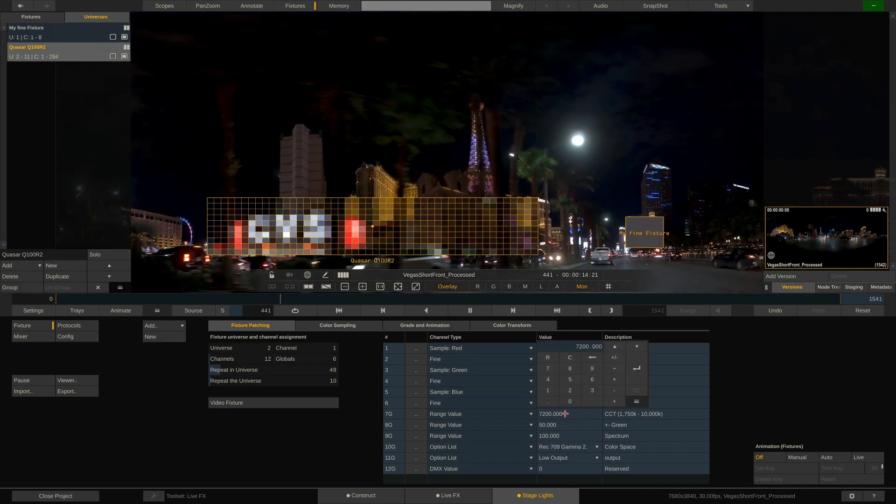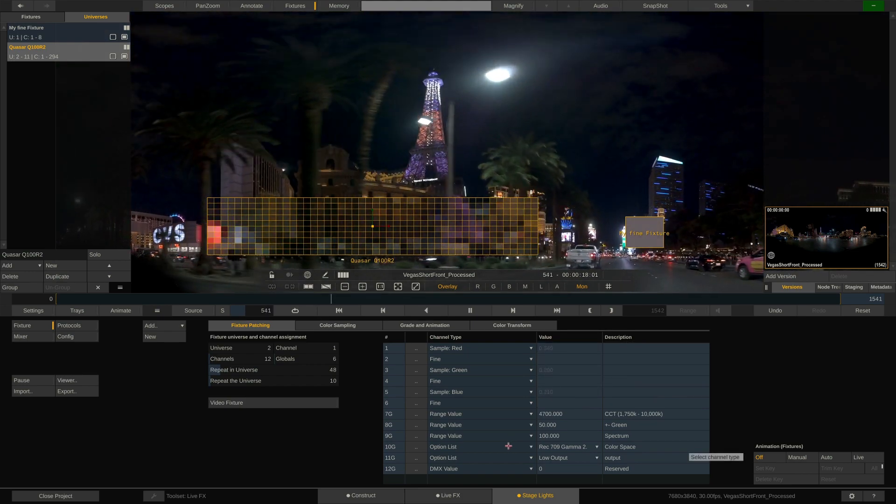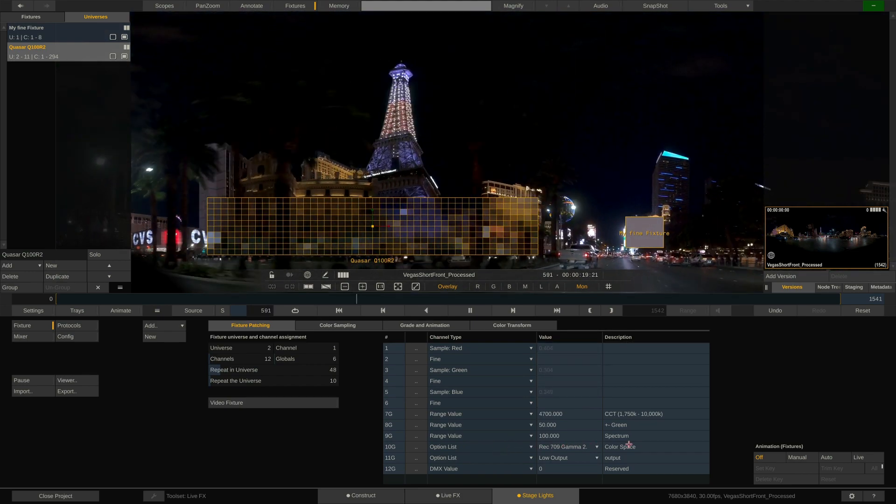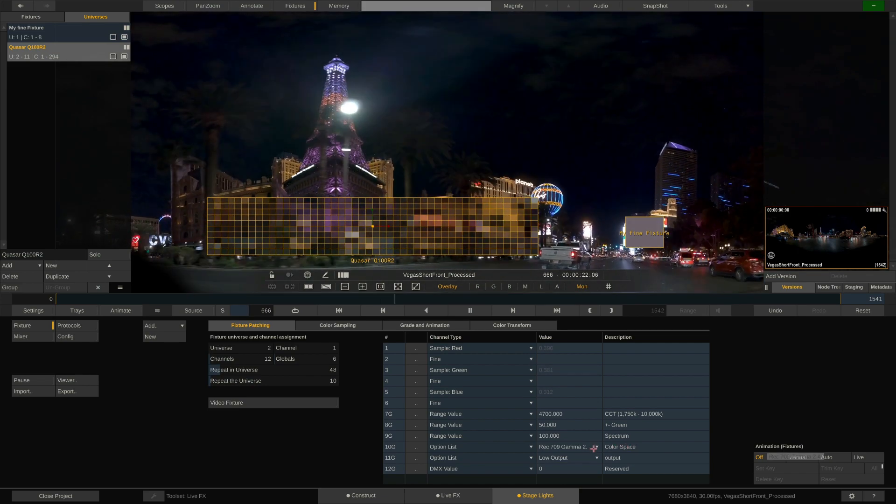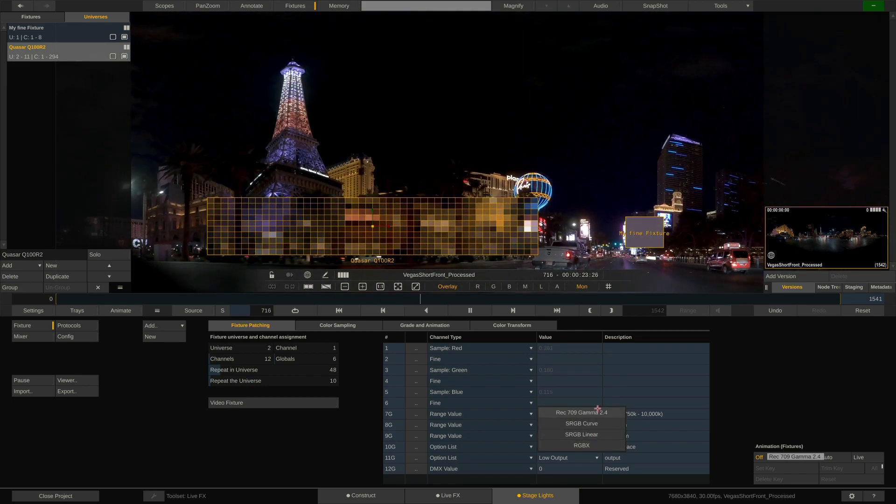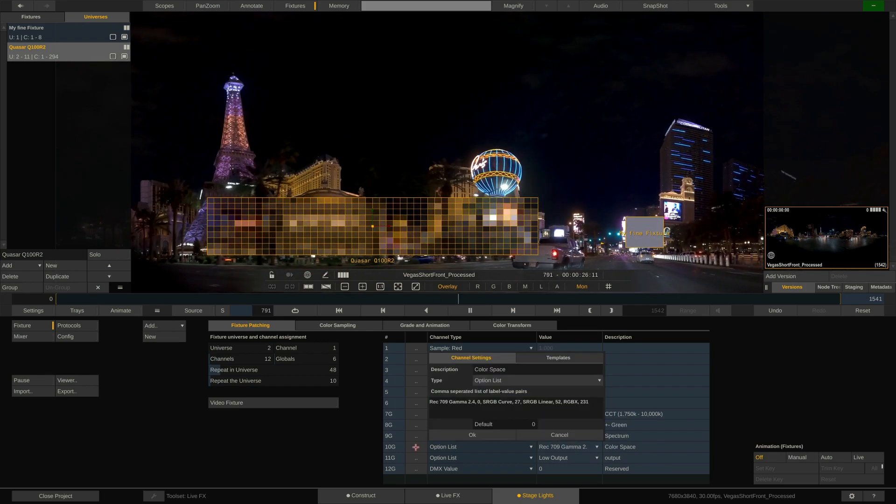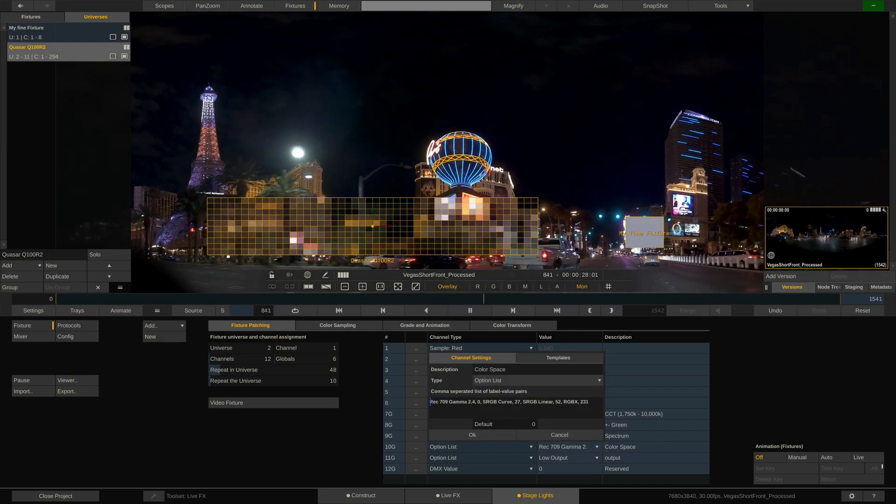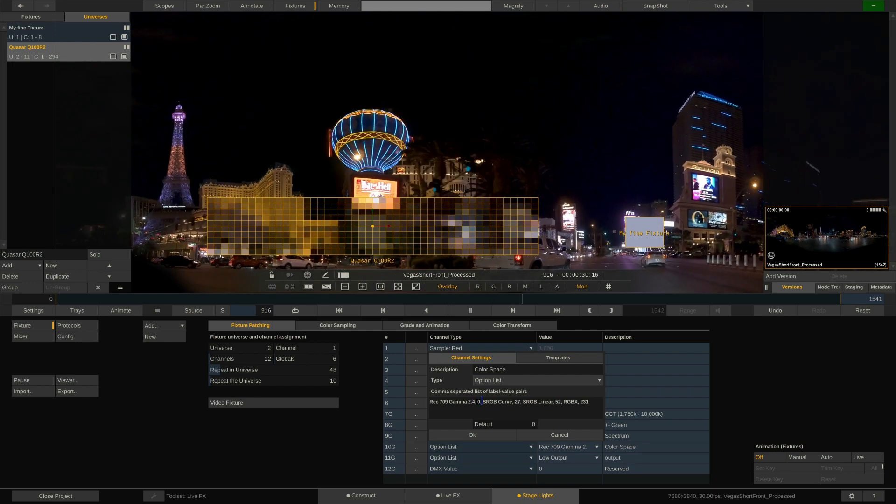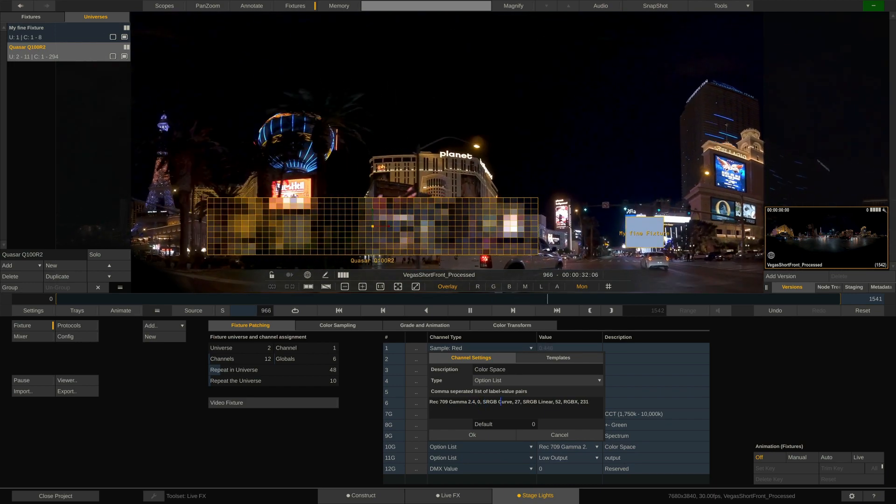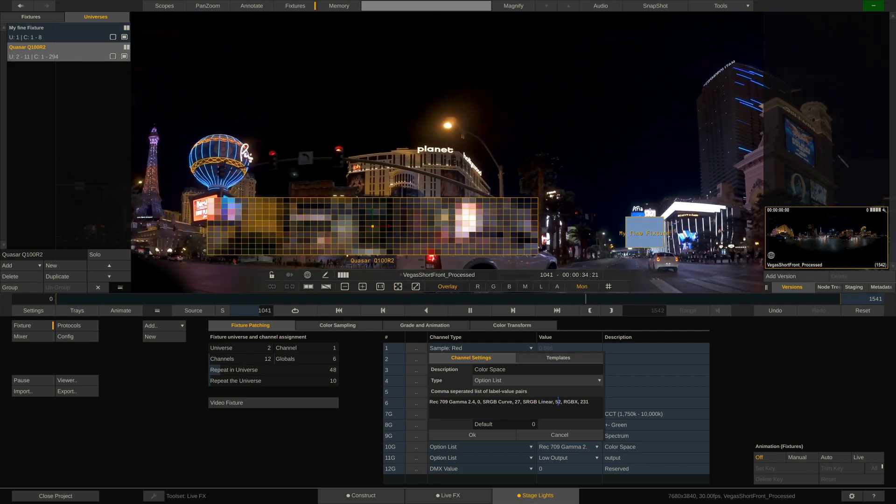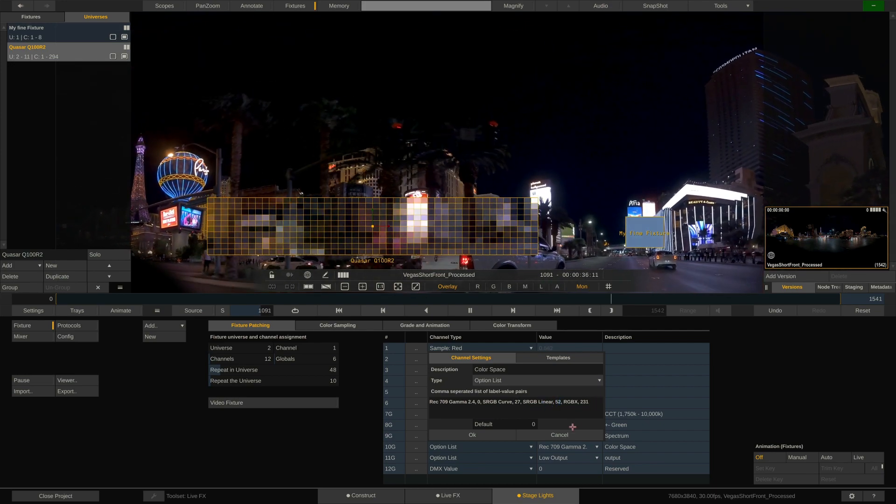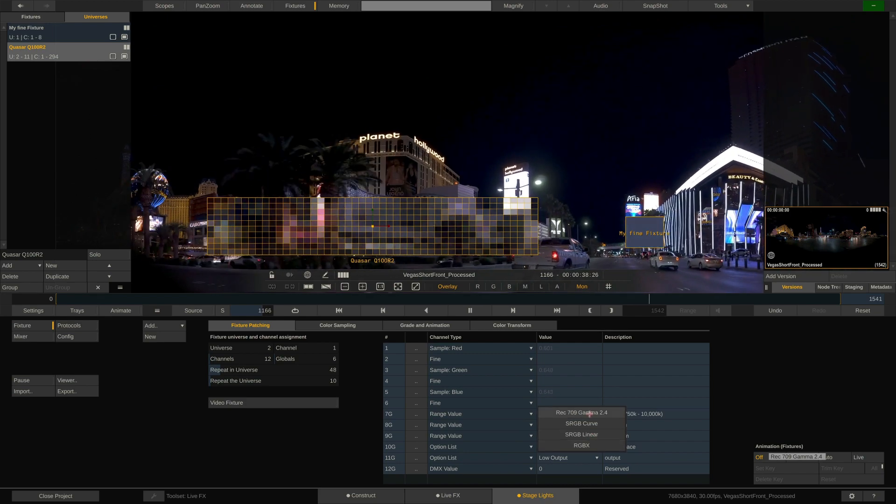Further down on the list we can find some channels set to option list. This allows us to map single options to DMX values and provide those options in a convenient drop-down. Opening the channel editor we can see the options for color space and how they are mapped. Rec. 709 corresponds to a DMX value of 0, sRGB curve to DMX value 27 and so on. Once configured we can select these options from a drop-down right inside the channel list.